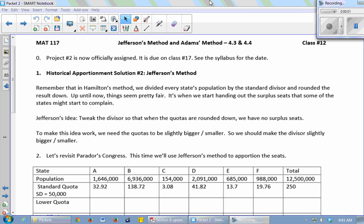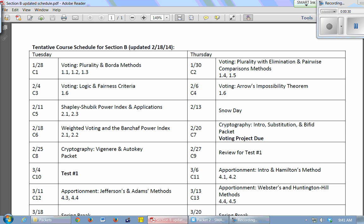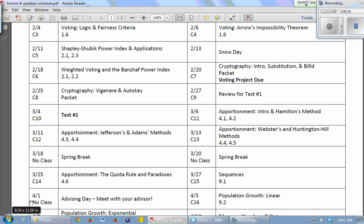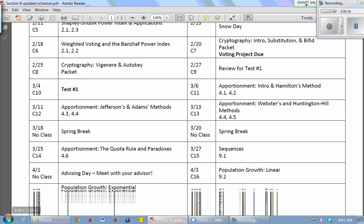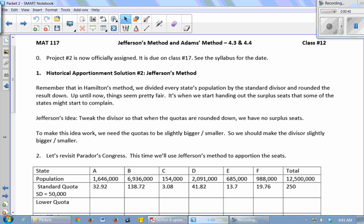Named after Thomas Jefferson. And Adams, I believe, is John Quincy Adams, not the first John Adams. Alright, so Project 2 is now officially assigned. We talked about it for quite a while last class. I did that example in Excel. Officially assigned, it's due on Class 17. So if you need the date of Class 17, you look in the syllabus. Class 17 would be April 8th.